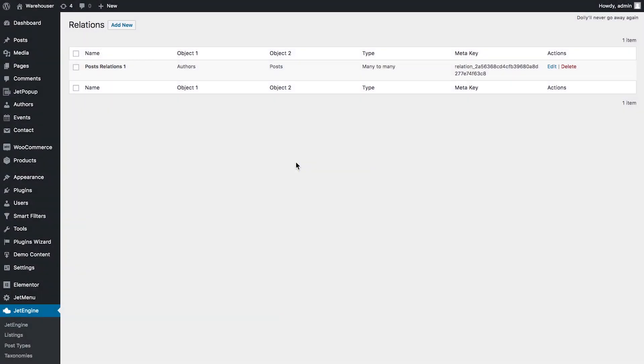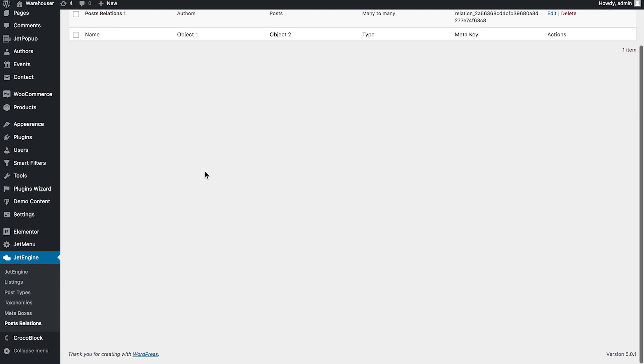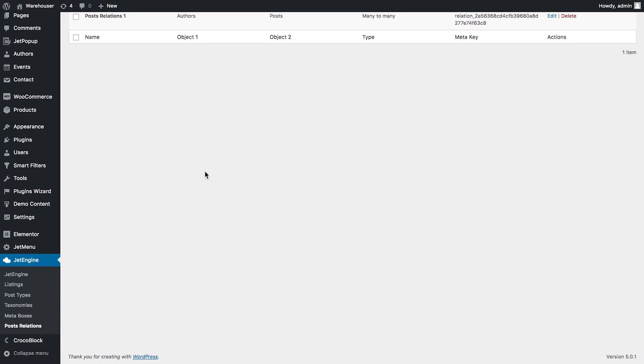Hi and welcome to this tutorial. In this video we're gonna have a look at how to create post relations between the post types and how to choose the type of the post relation you want to create for your post.